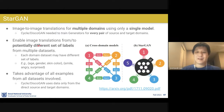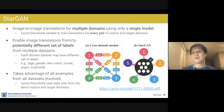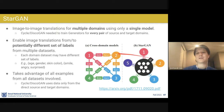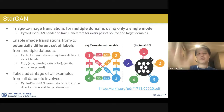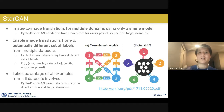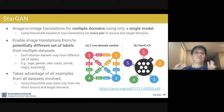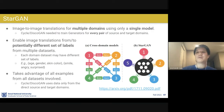StarGAN's key idea is enabling image translation into potentially different sets of labels from multiple datasets. For example, one dataset may have labels for age, gender, and hair color, while another has facial expression labels like angry, fearful, or happy. Using this single large model, you can flexibly apply different label combinations to generate images in other domains. Let's see how they do this.